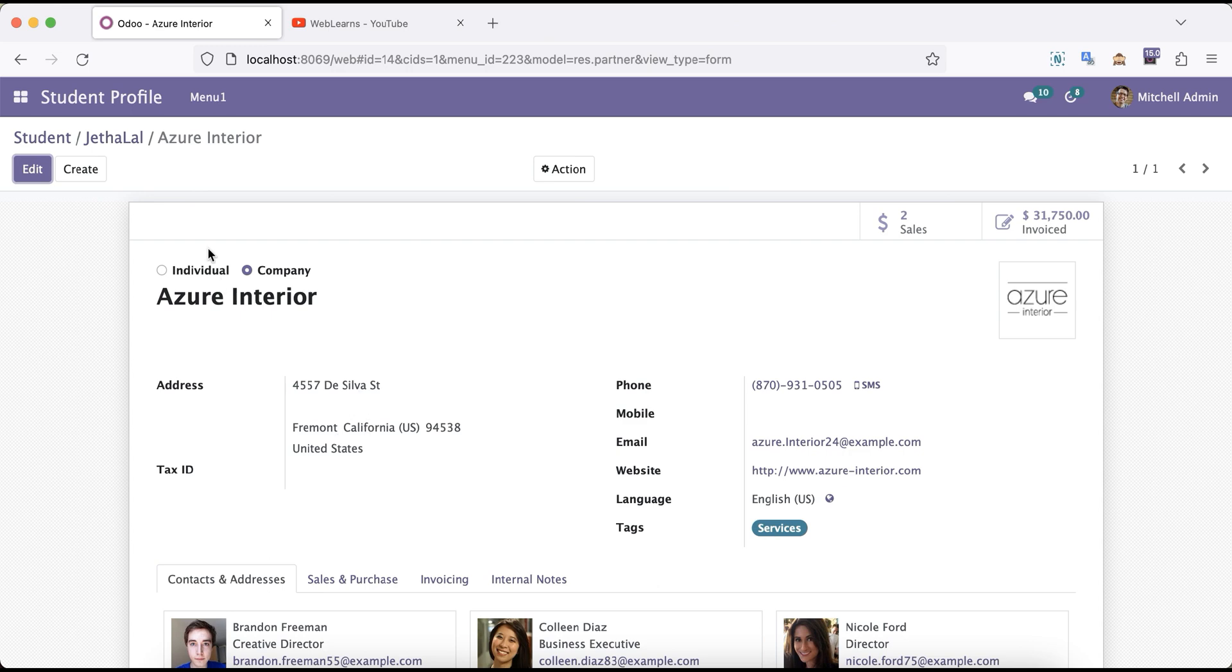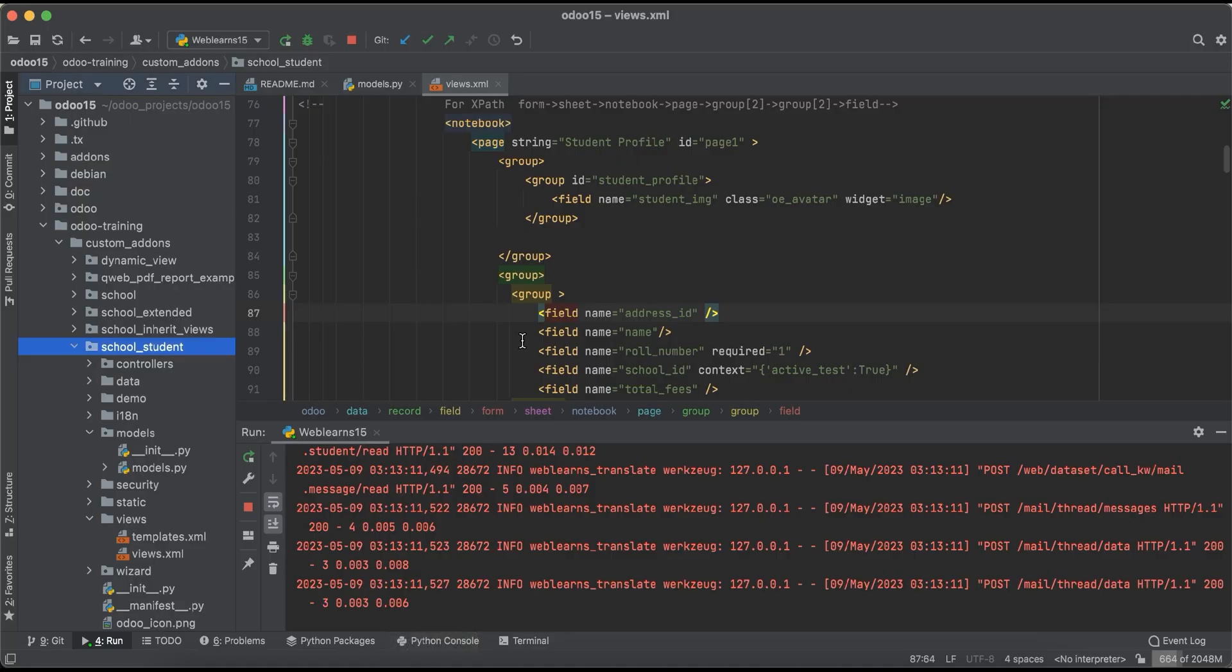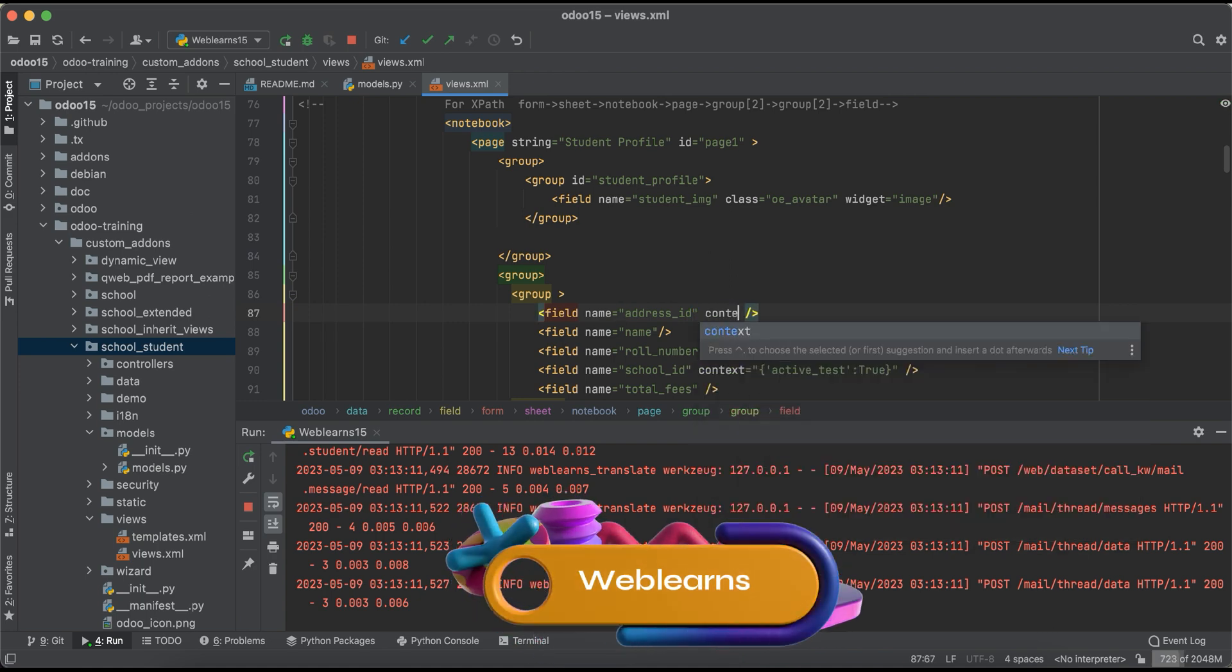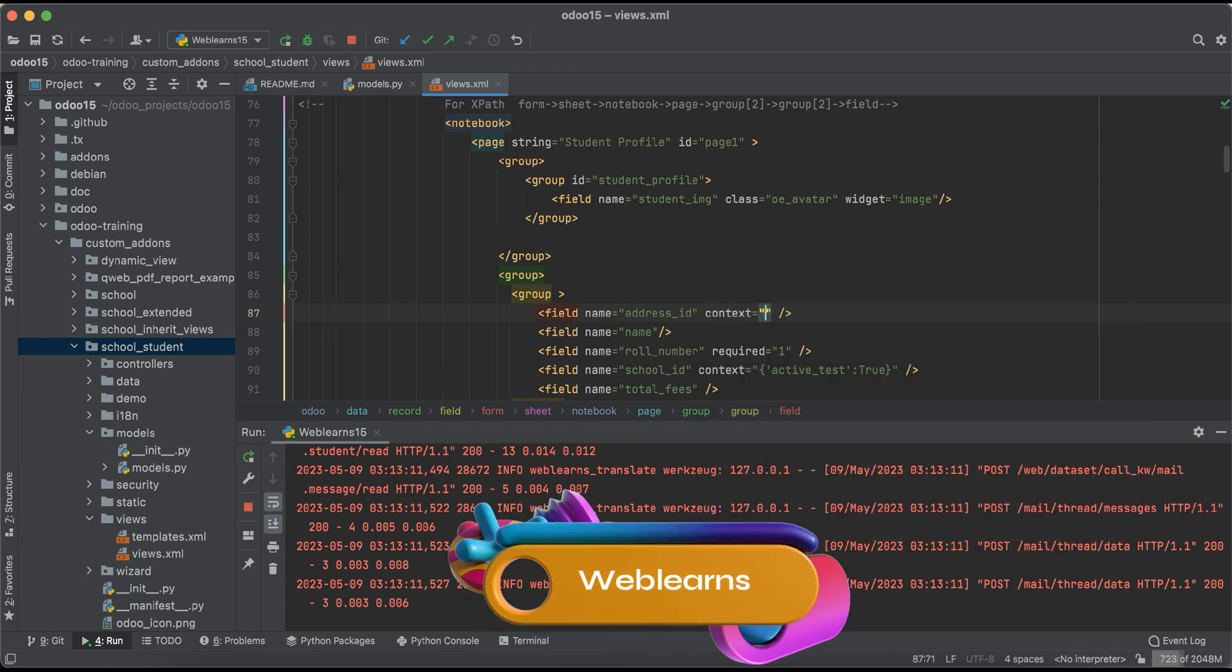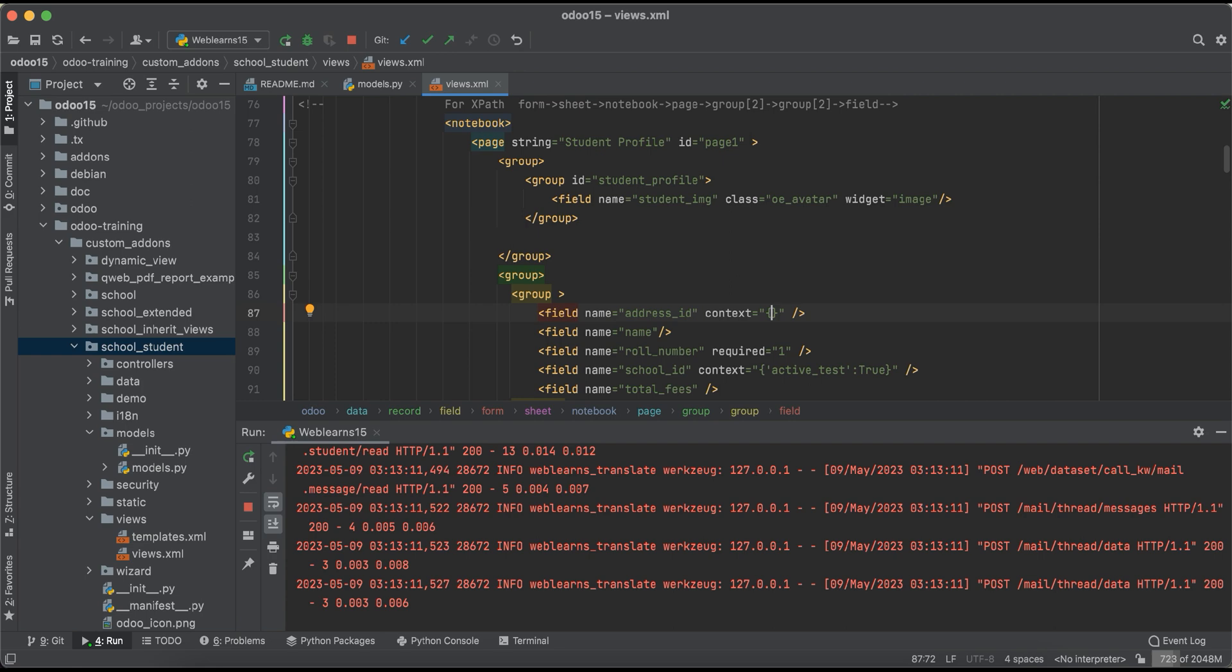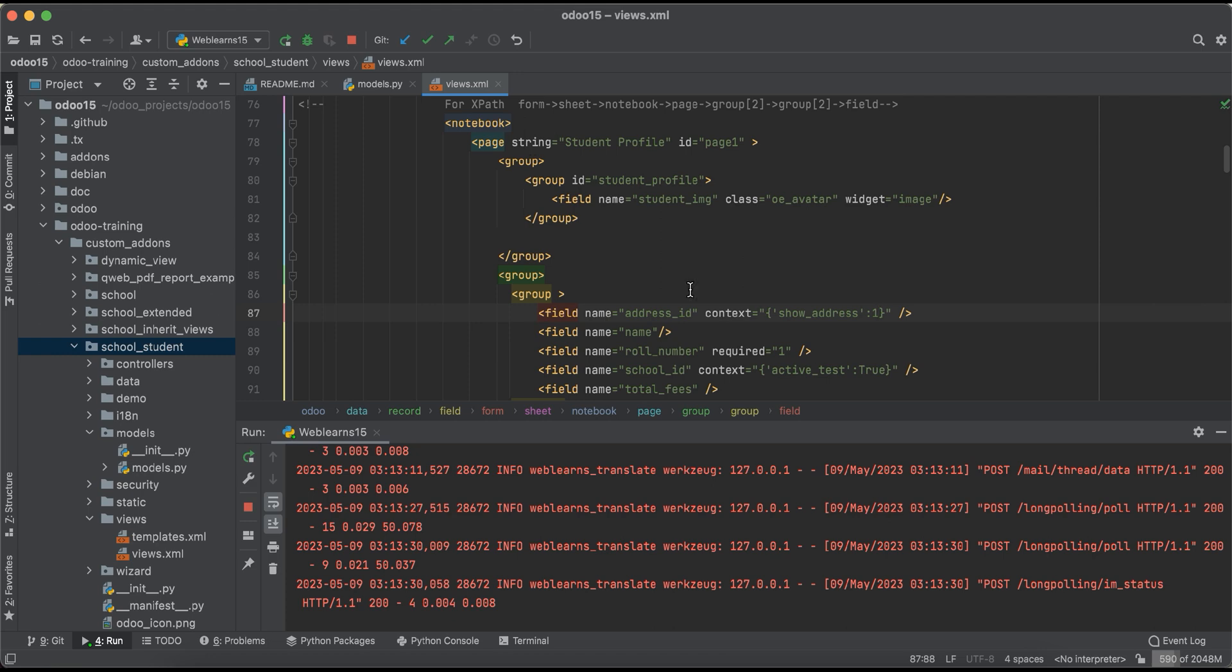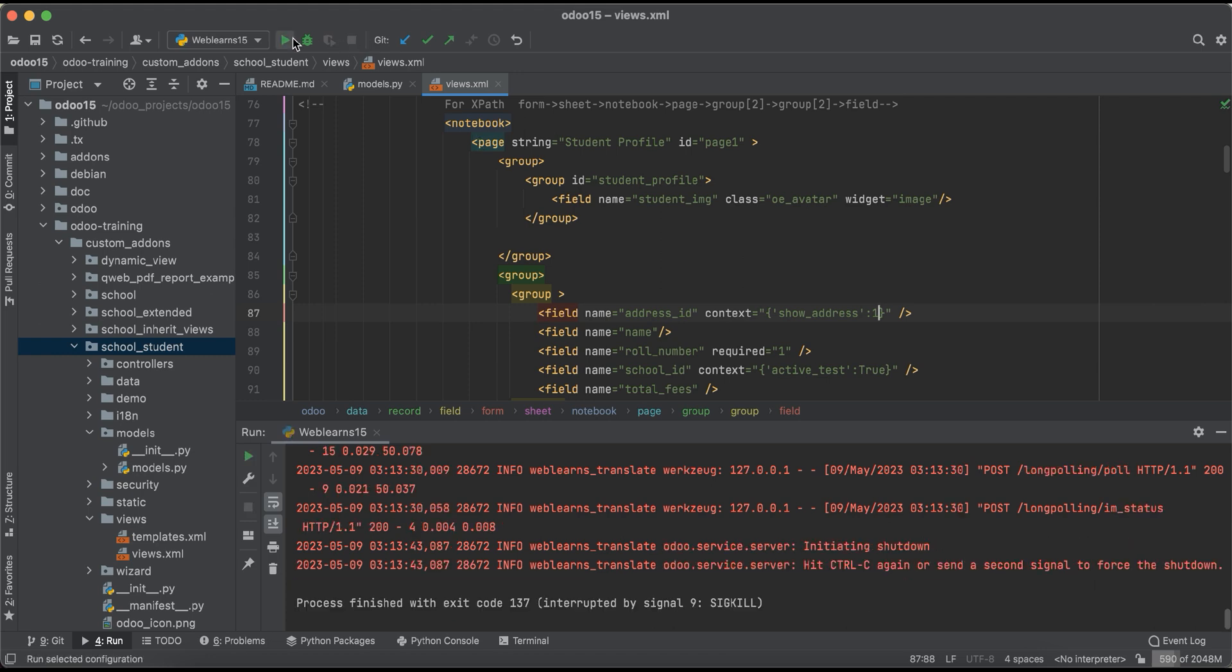What I want to do is display that address information. So how is it possible? Using the context we have to apply the context in key-value pair. We don't need to define any other type here, not the list view or the tuple, but in key and value pair. First thing is show_address and we have to pass the value as 1.